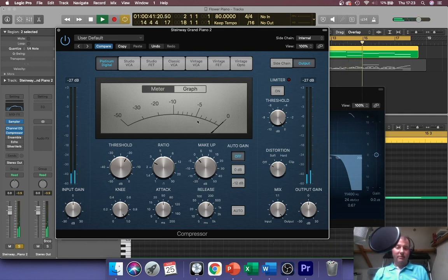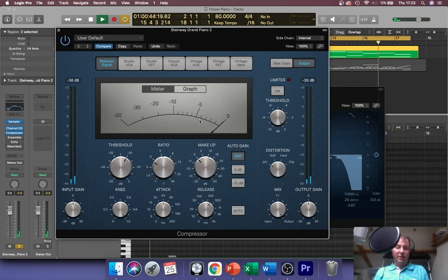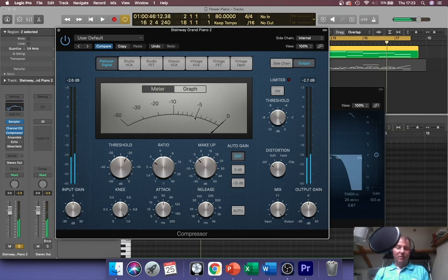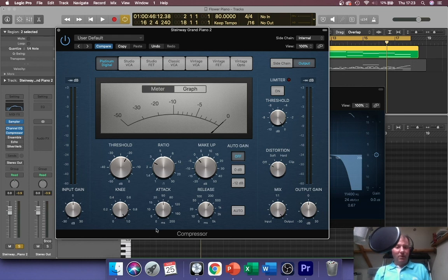You can see the meter here, the gain reduction. It's going to about minus six and you can hear that's made the piano sound a lot more mellow.